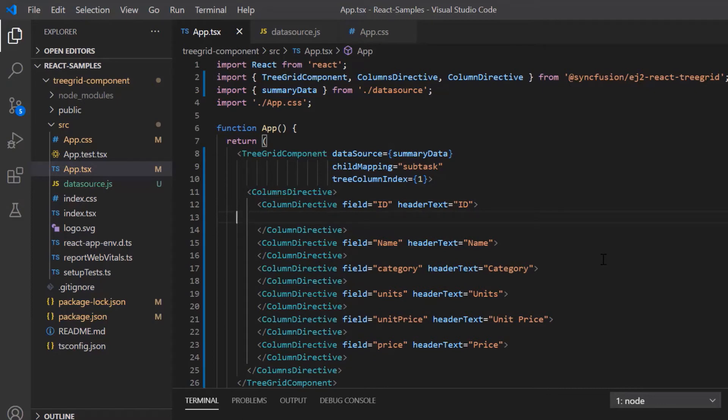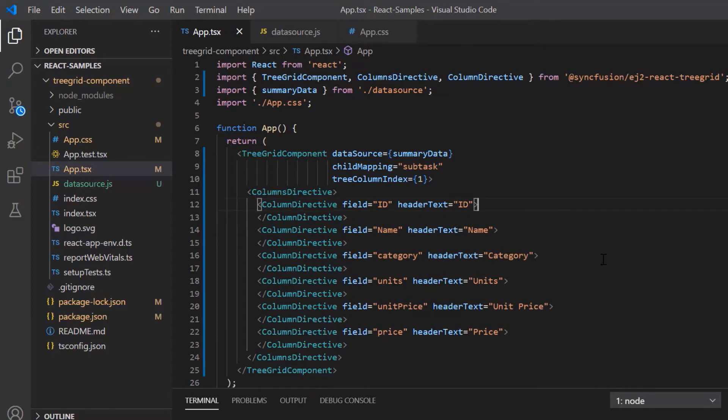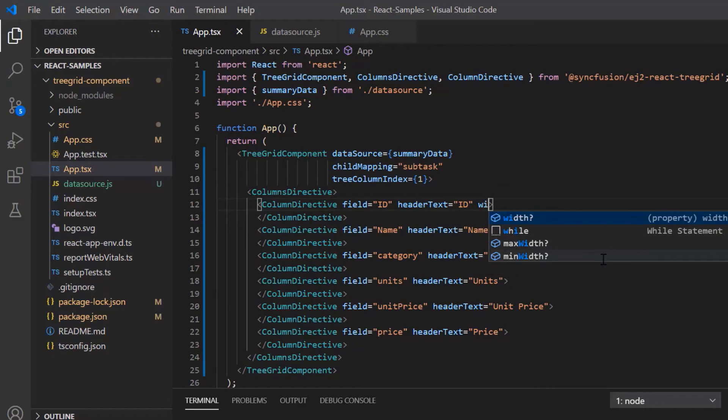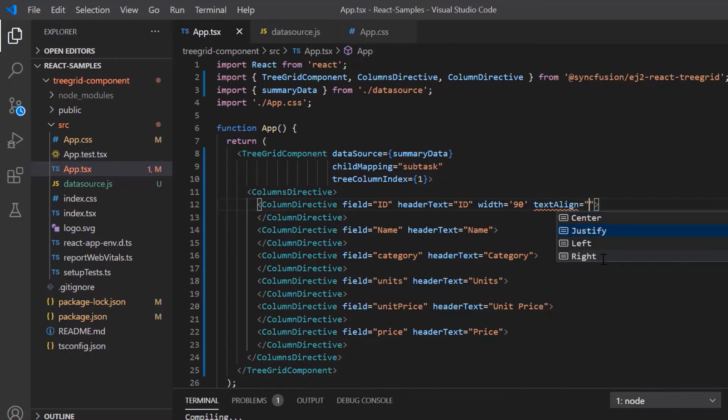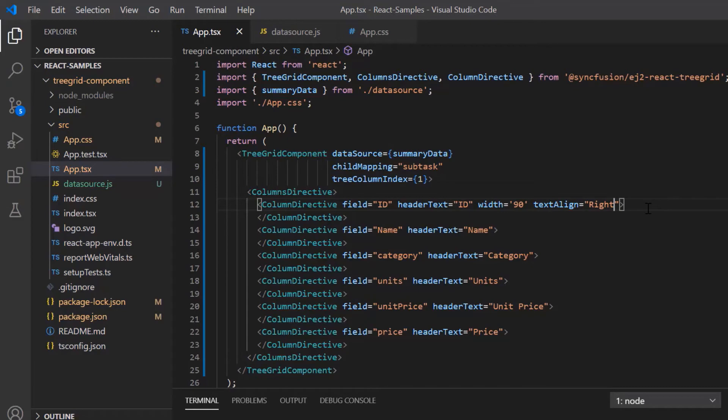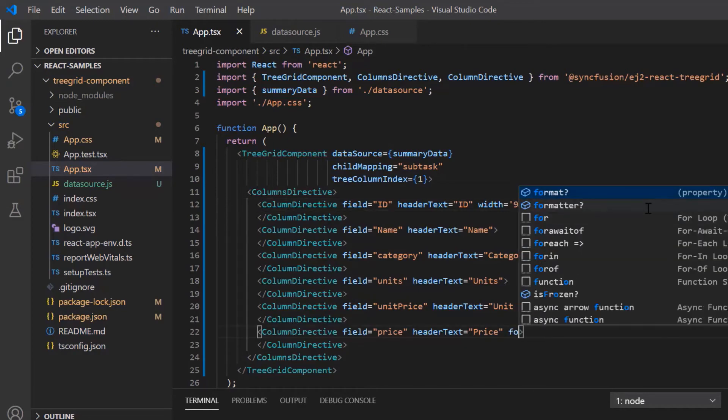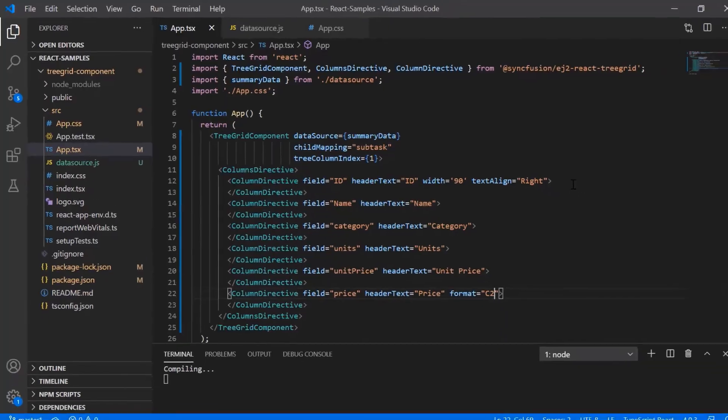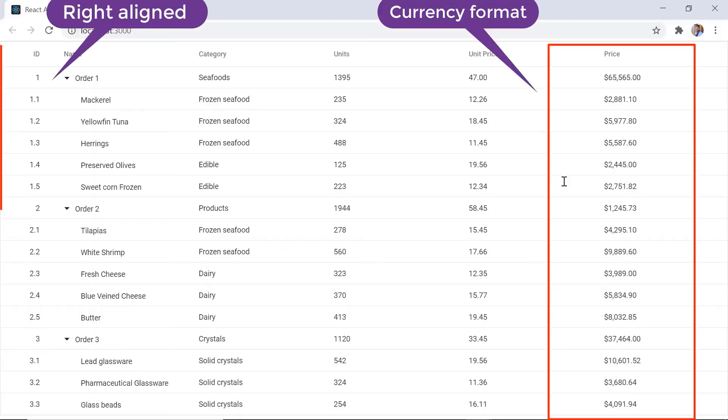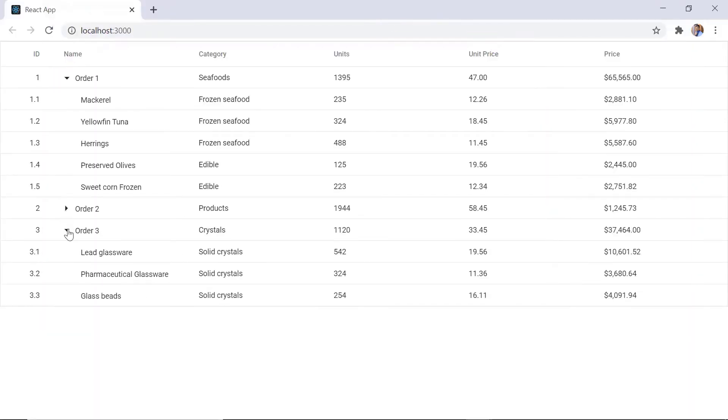For the column ID, I customize the default width using the width property and I align its content by setting the text align property to right. Also, I display currency format in the price column values by setting the format property value to C2. Now look here. The column names are displayed using the columns directive.